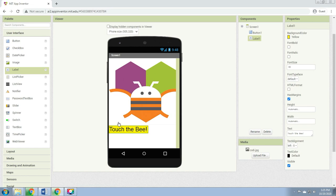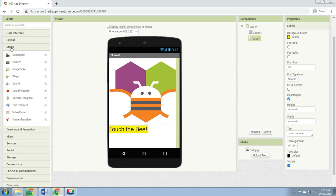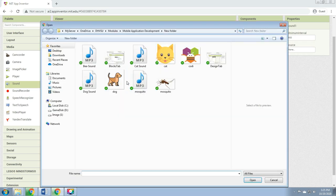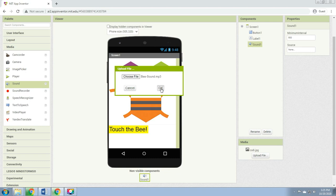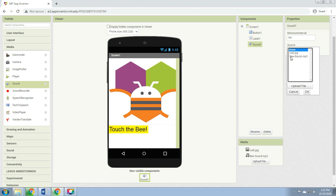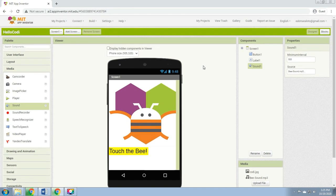Step 4: Under the Palette, click on the Media drawer and drag out a Sound component, then drop it in the viewer. Wherever you drop it, it will appear in the area at the bottom of the viewer marked 'Non-visible components.' Under the Media pane, click 'Upload File,' then choose the bee sound file and click OK. Then set the source to the bee sound and click OK.